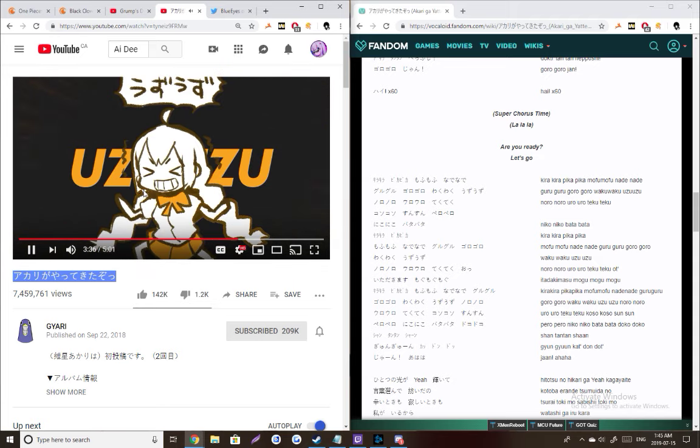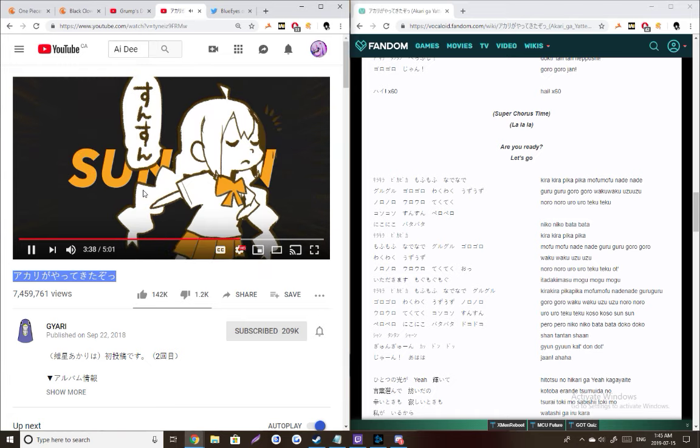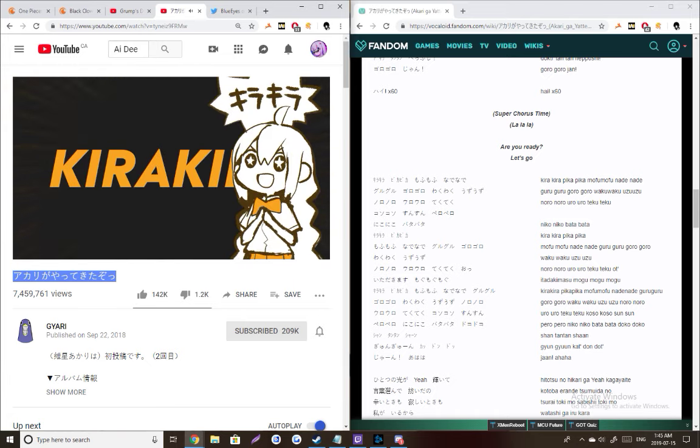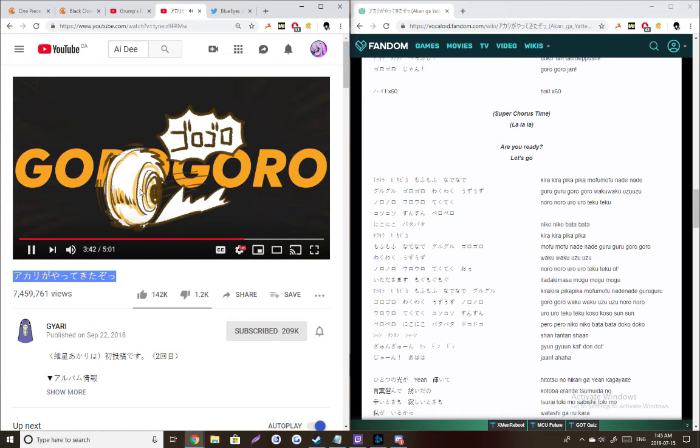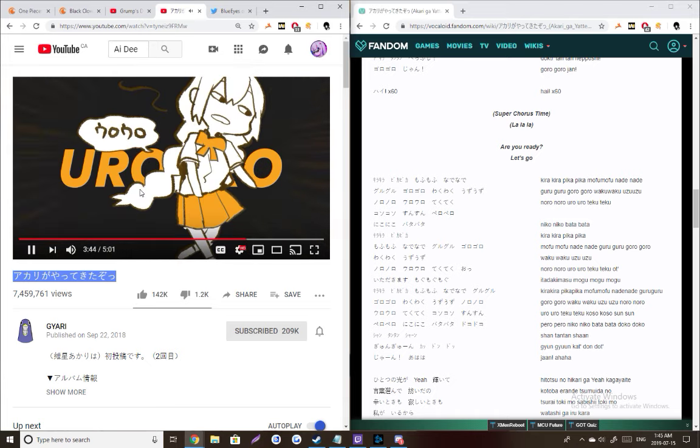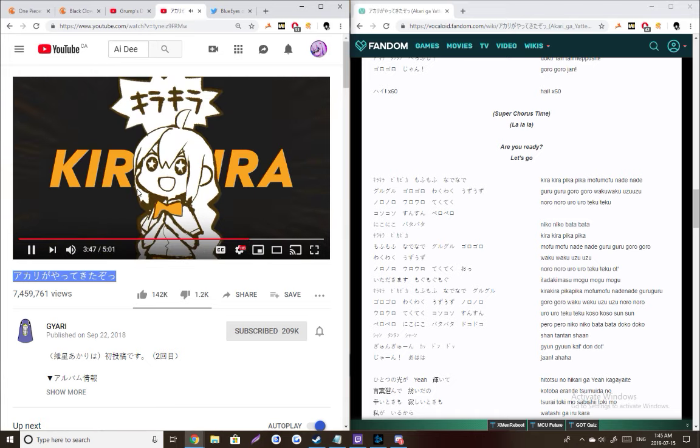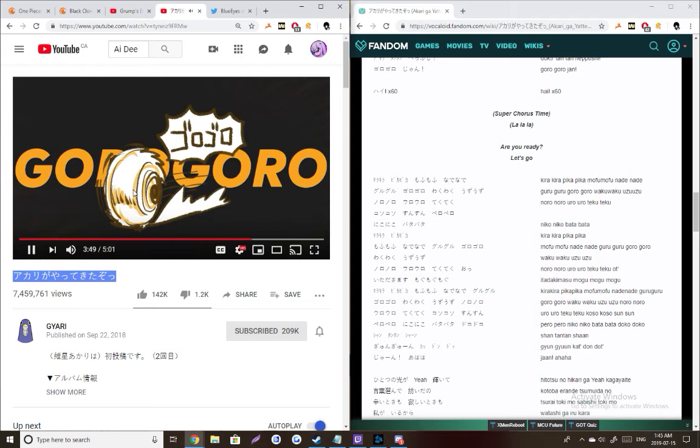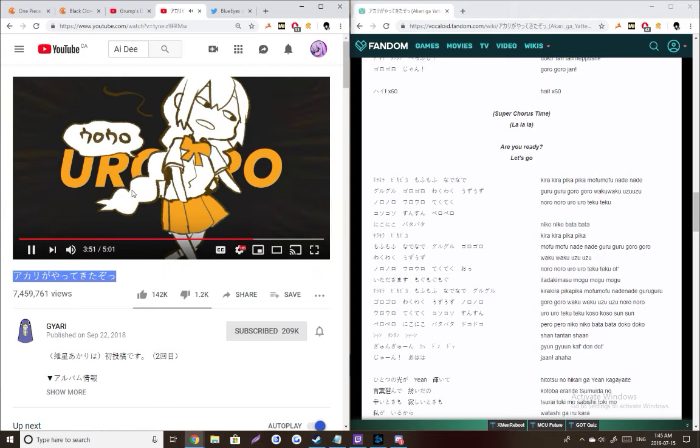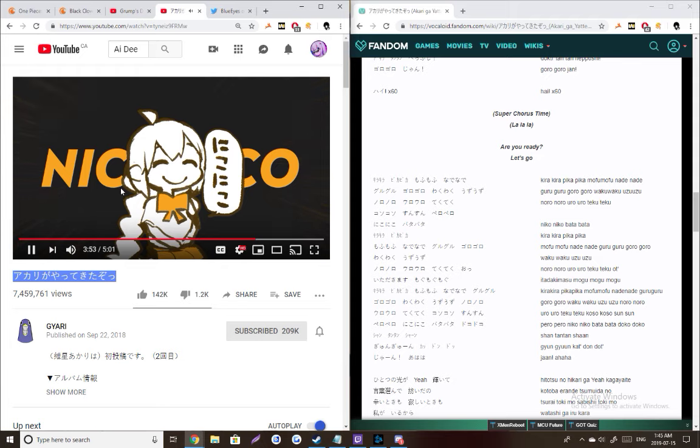Is Uzu uzu noru noru kaku kaku shet Niko niko kure kure pika pika moku moku nare nare guru guru guru waku waku Uzu uzu noru noru uru uru kaku taku uru Itagashi mask Moku moku moku kure kure pika moku moku nare nare guru guru kore guru waku waku.